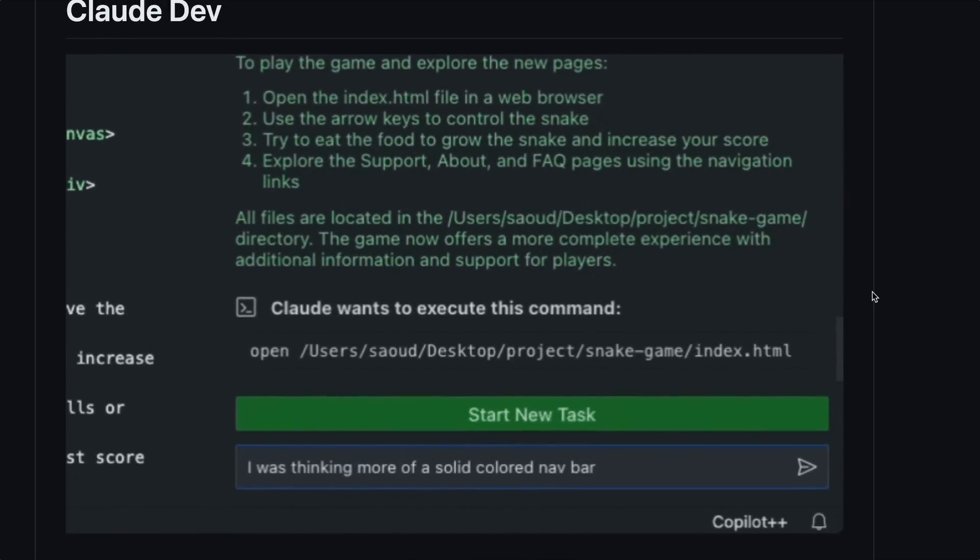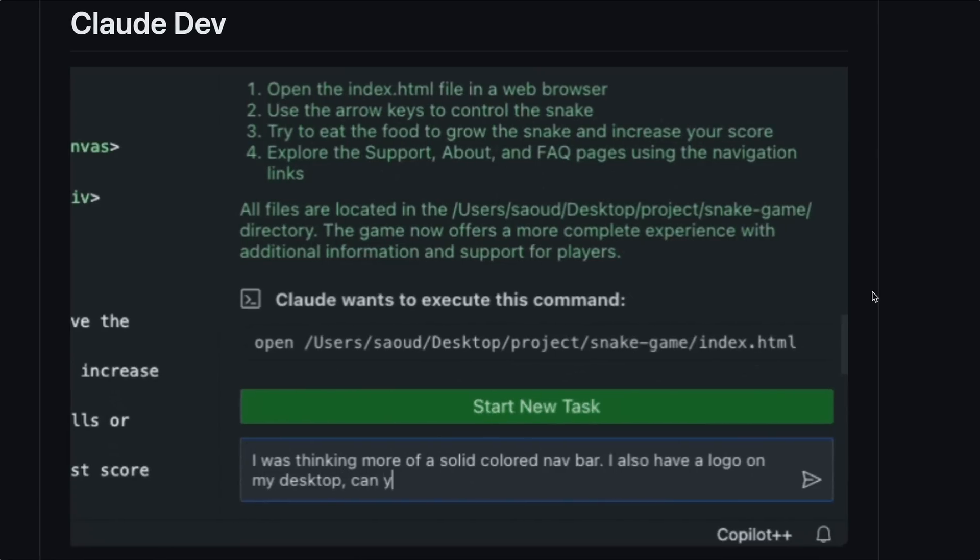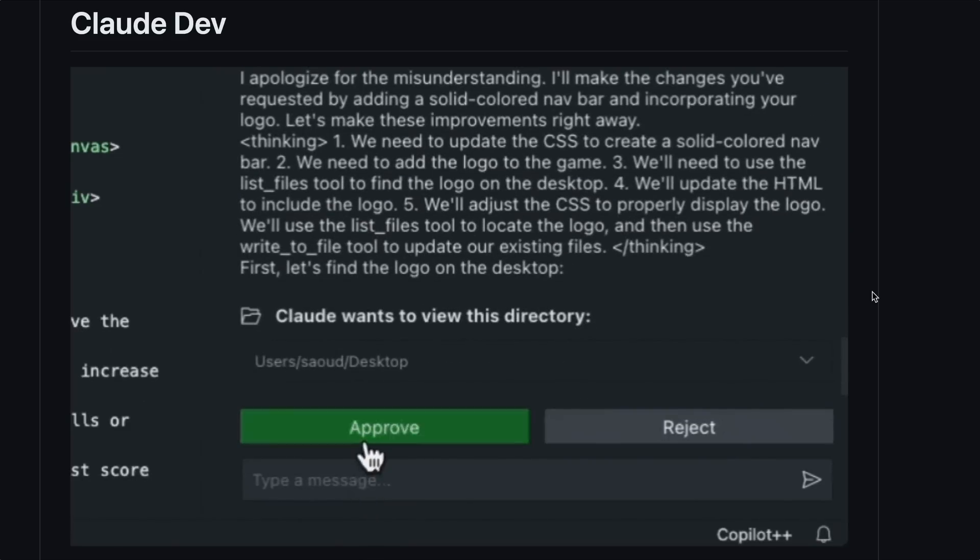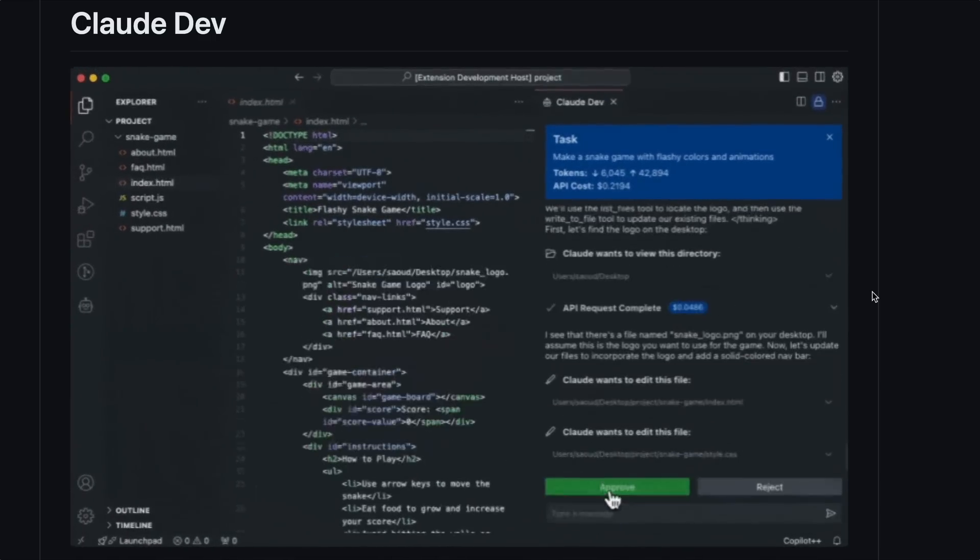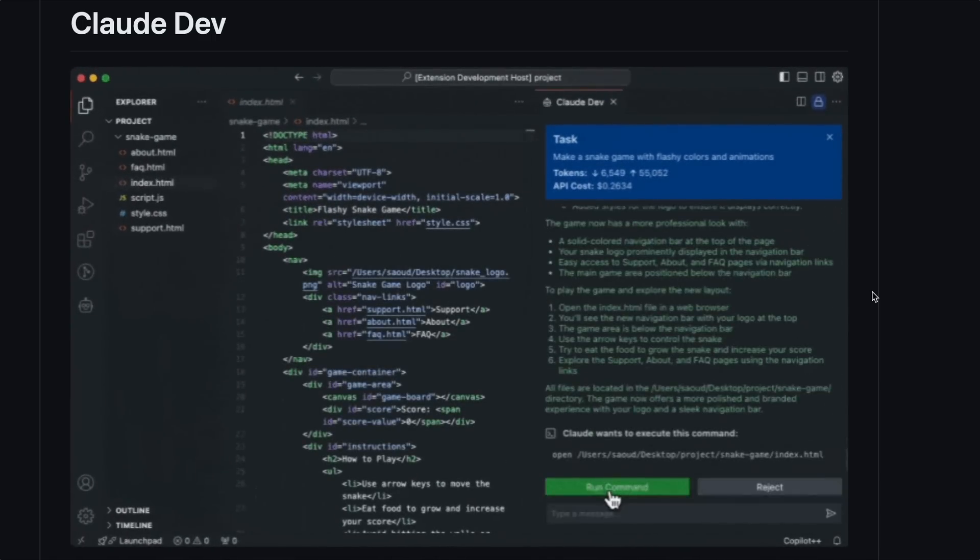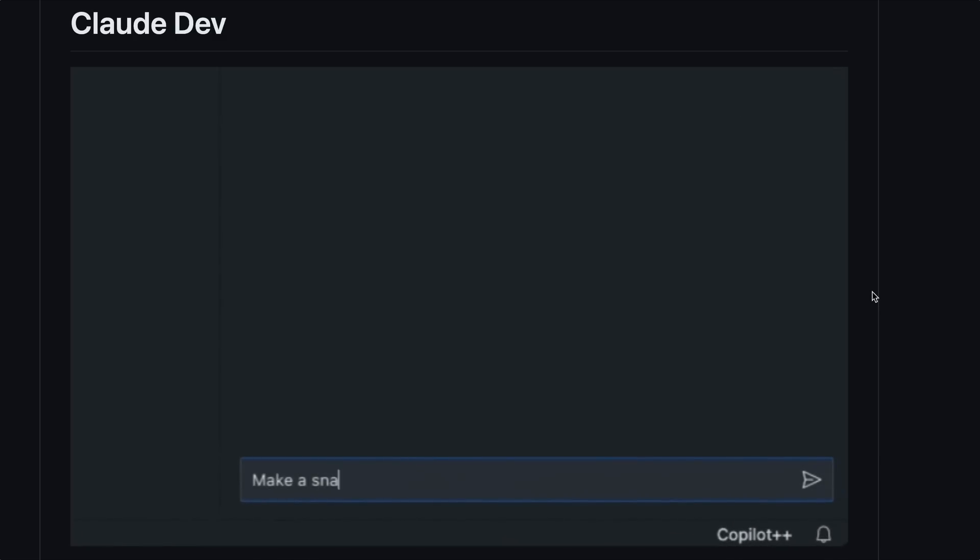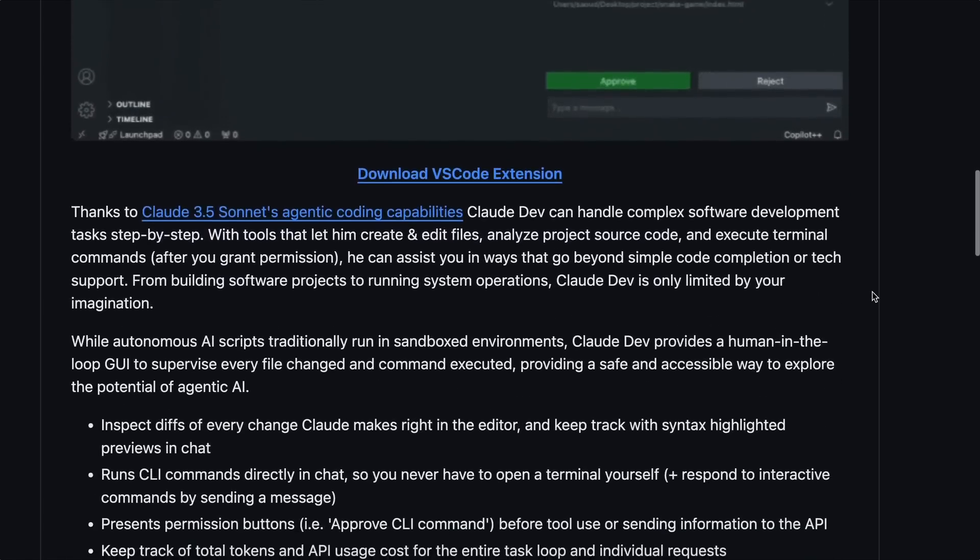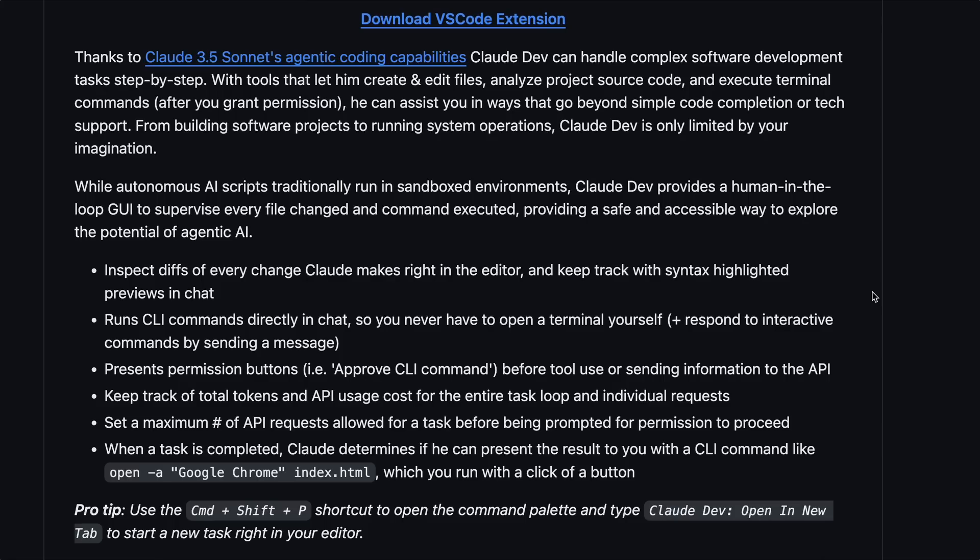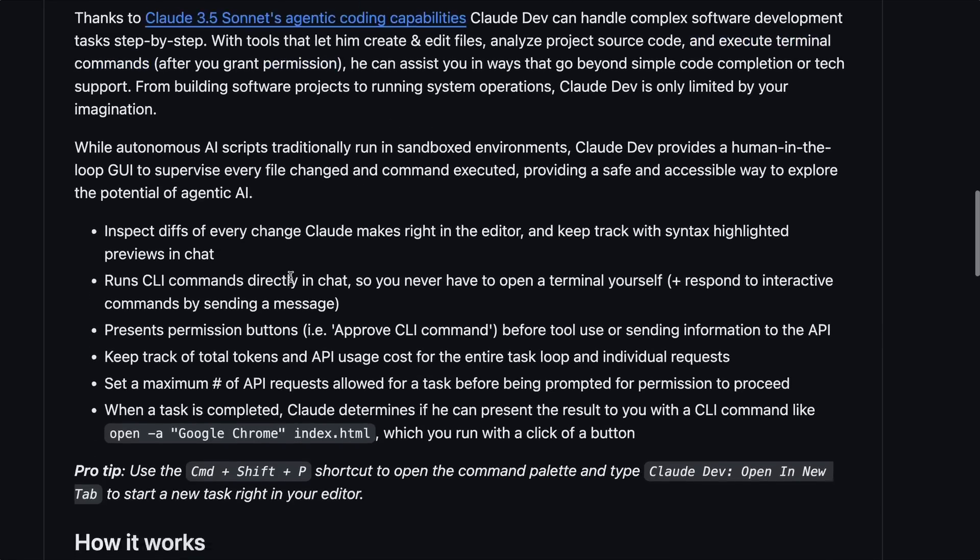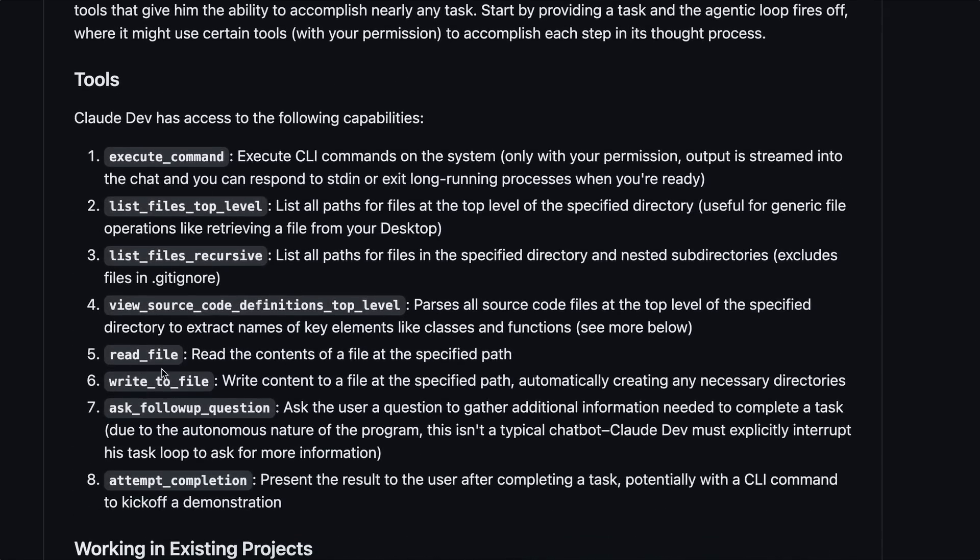If we talk more about it, then let me tell you that Claude Dev is an agentic tool that just plugs into your VS Code. You can just open it and ask it to do anything like generate a snake game, and it will use Claude 3.5 Sonnet to generate code, put it in a file, and even run the code to give you a final running application, which is really very cool.